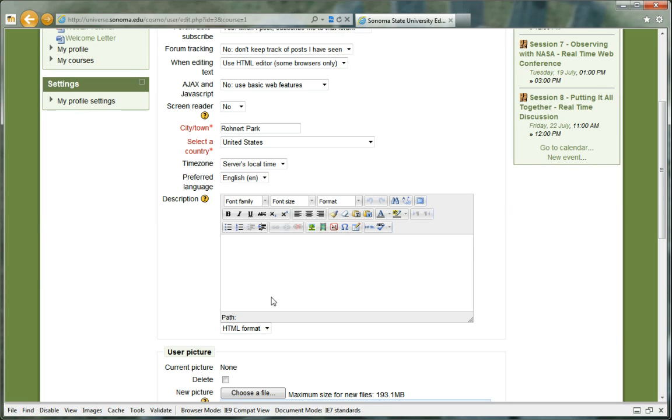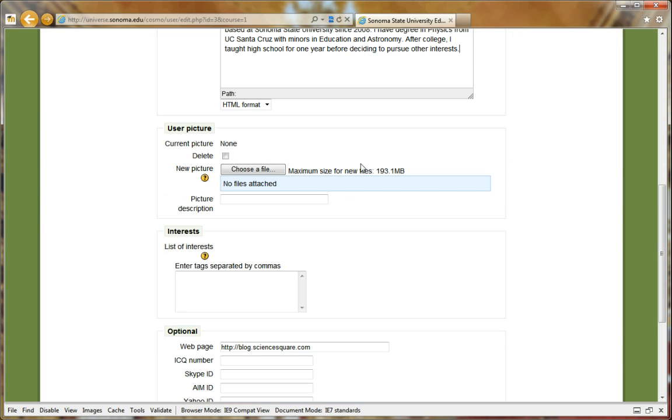Enter a description of yourself to let other participants in the course learn a little bit about you. Under the description, there is a section to upload your profile picture.